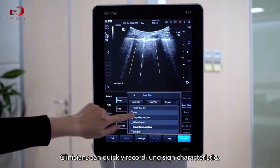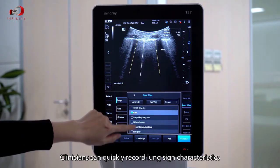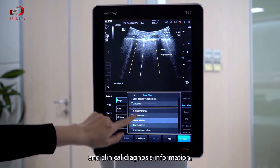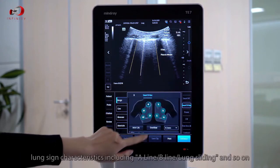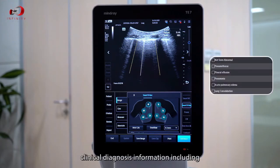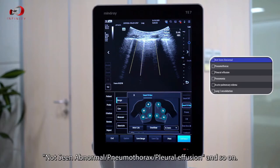Clinicians can quickly record lung sound characteristics and clinical diagnosis information. Lung sound characteristics include A-line, B-line, lung sliding, and so on. Clinical diagnosis information includes noting the abnormal, pneumothorax, pleural effusion, and so on.